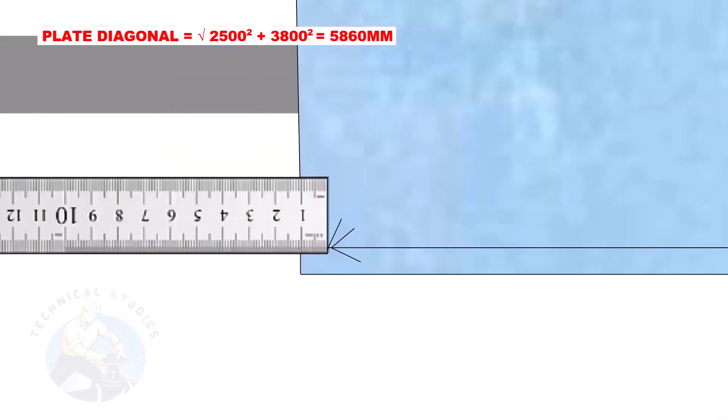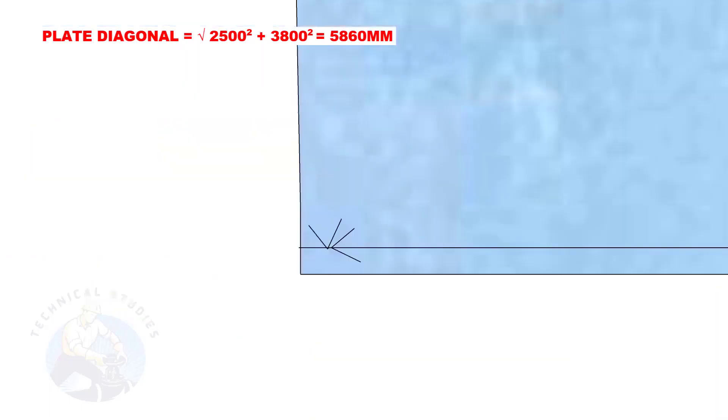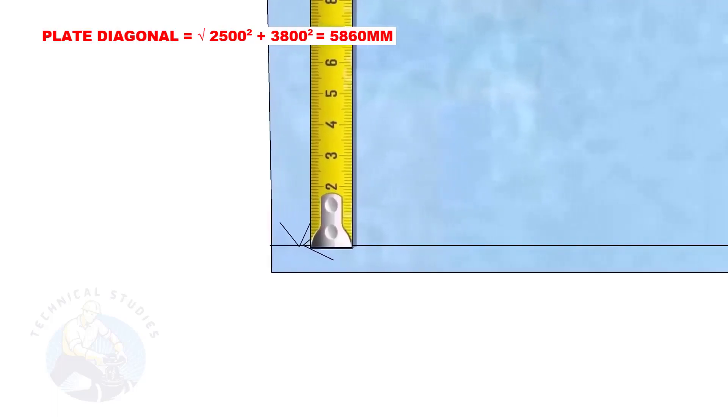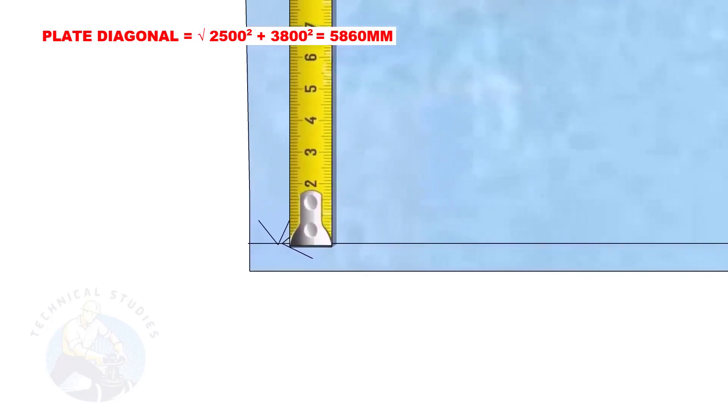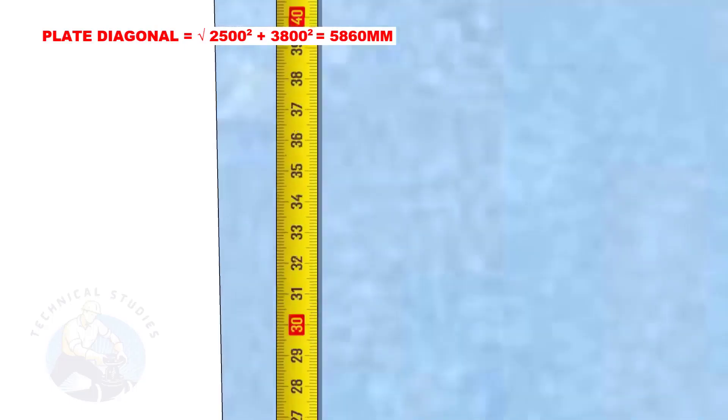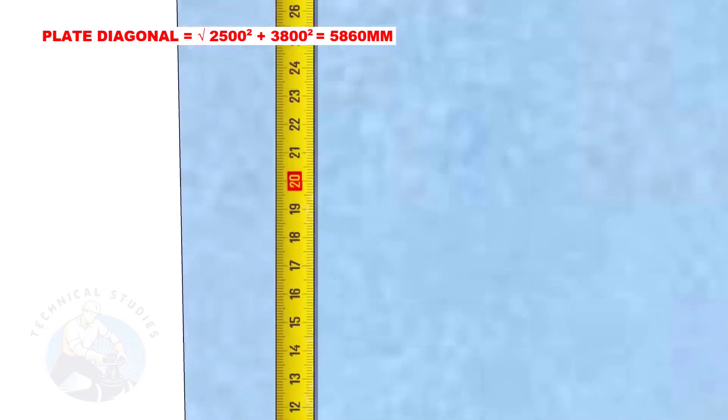Mark 10 millimeters back from the plate's edge. Draw a small arc of 2500 millimeters as shown.